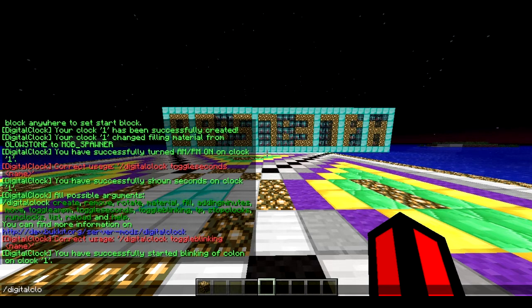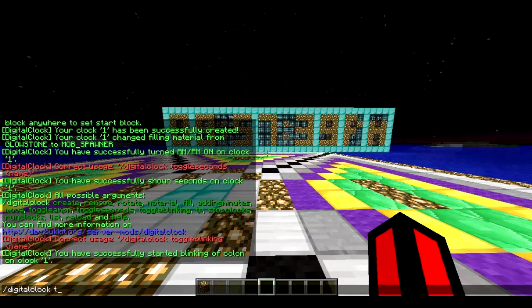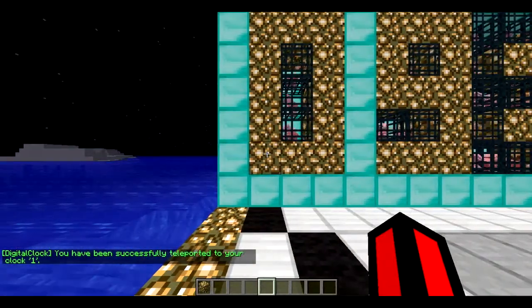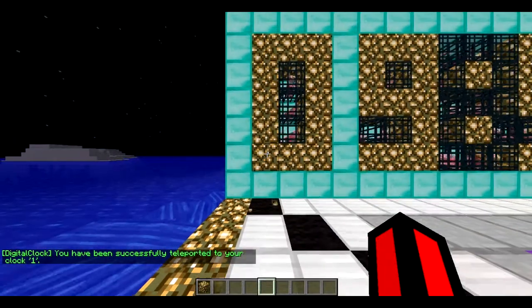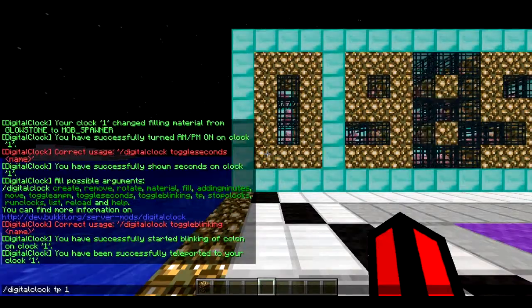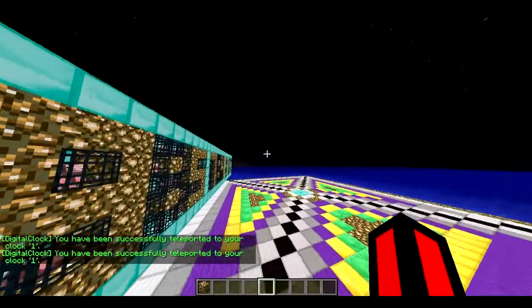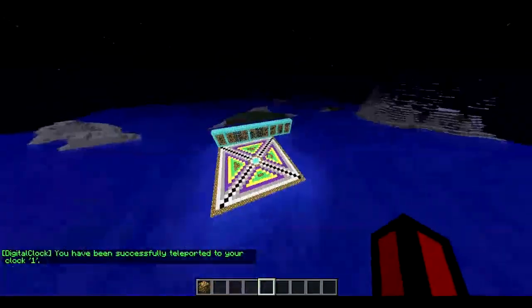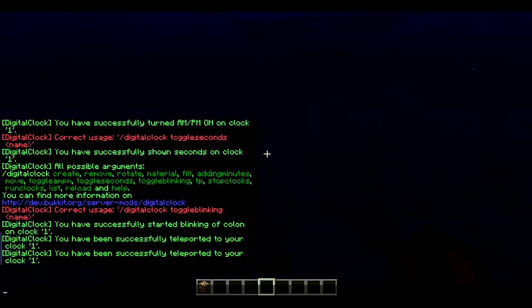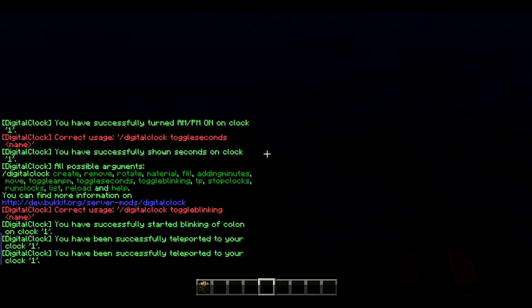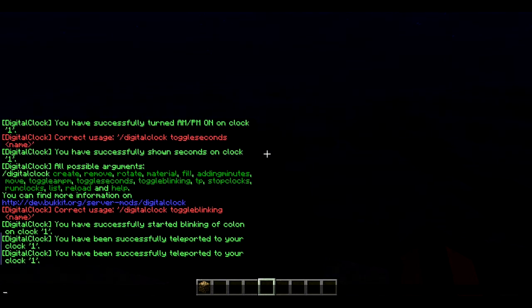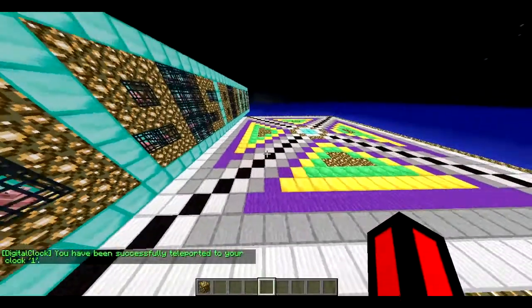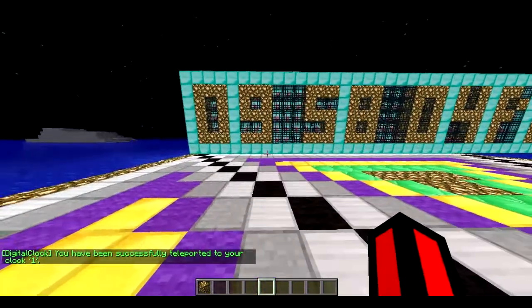You can also do `/digitalclock tp one` to teleport to where the clock block was placed — you can be anywhere and it will warp you there, just like a warp command. So that was the TP command.